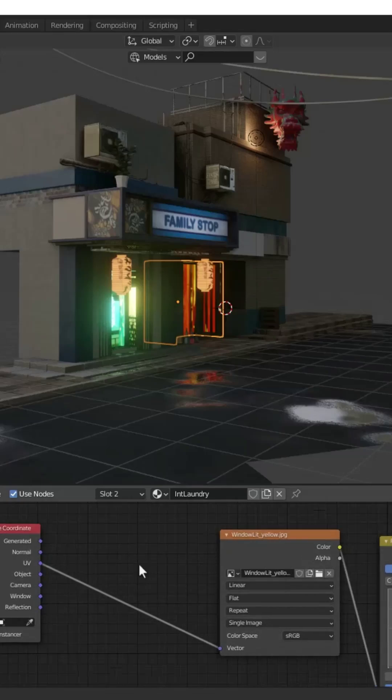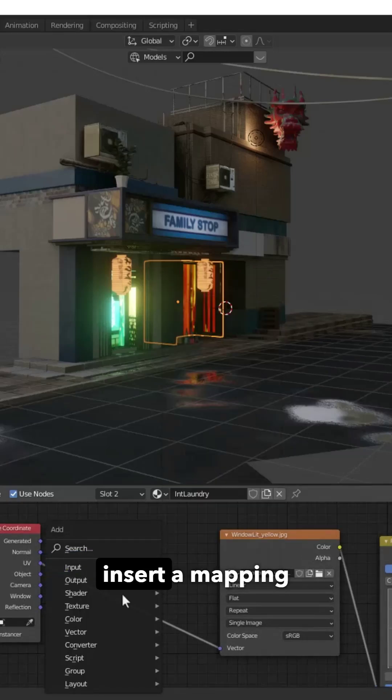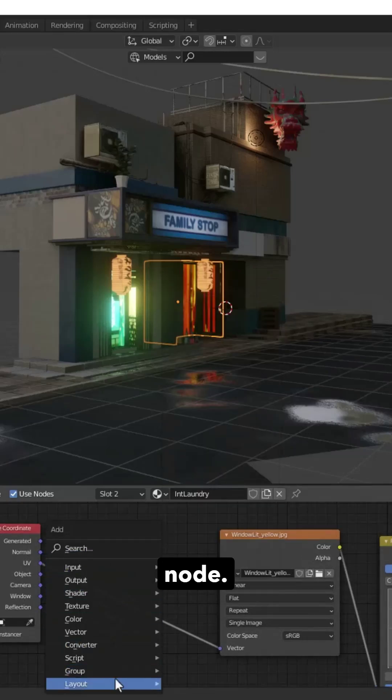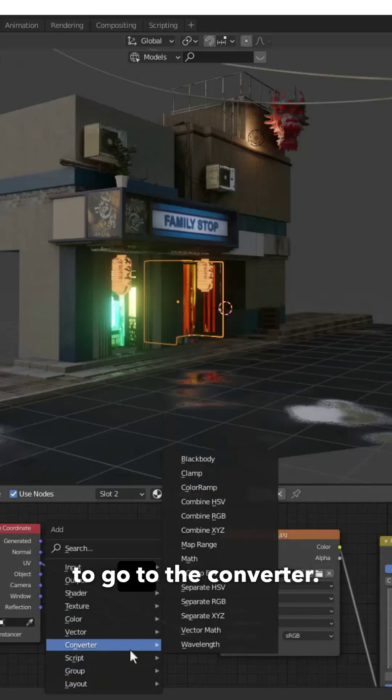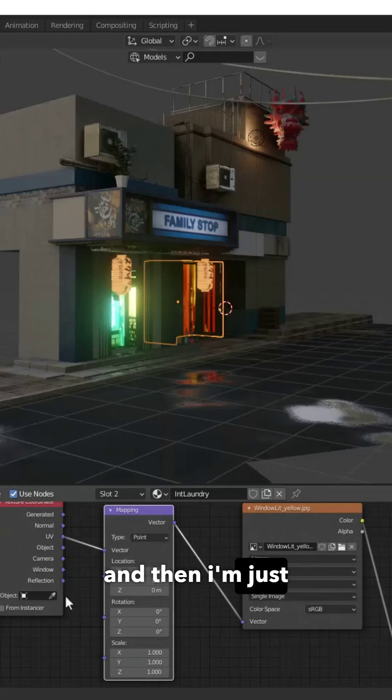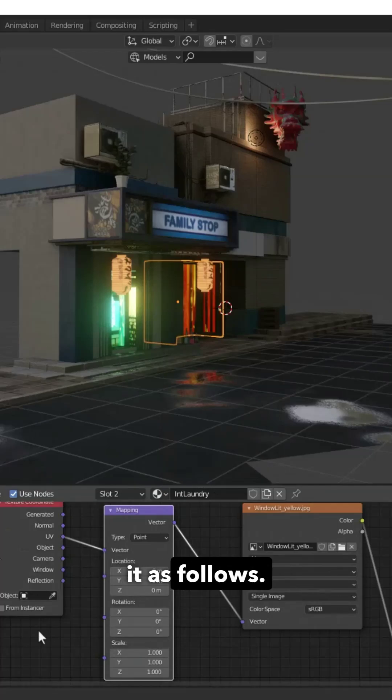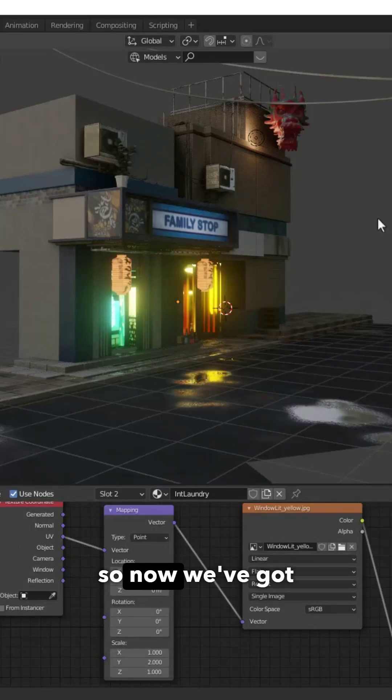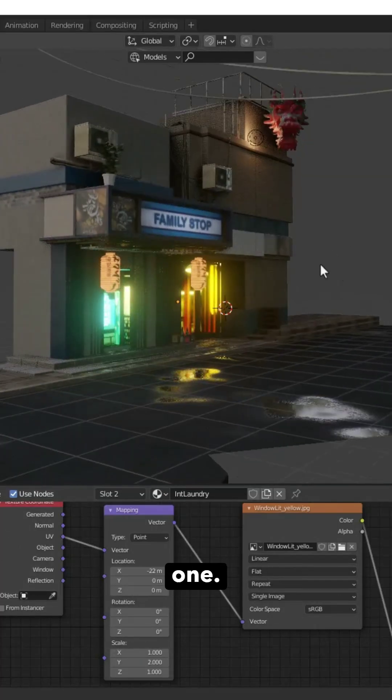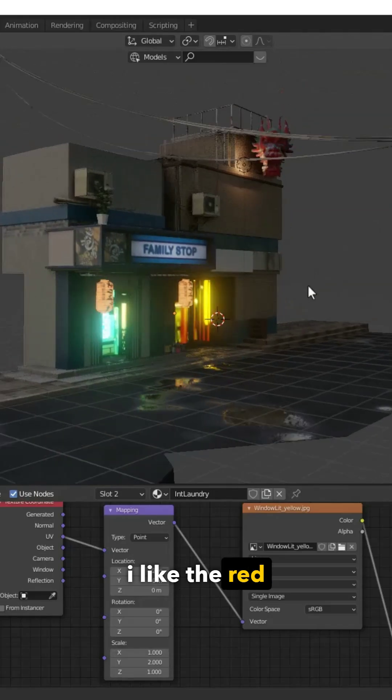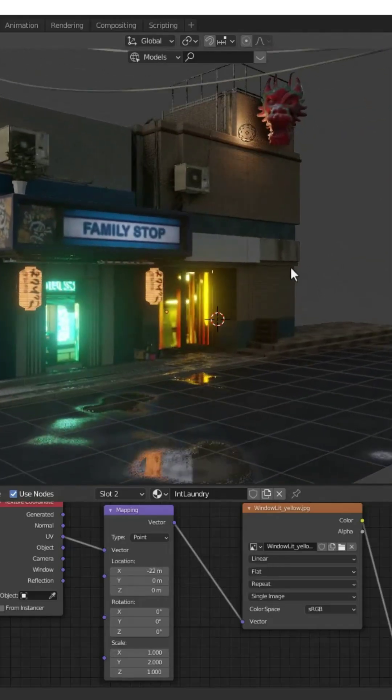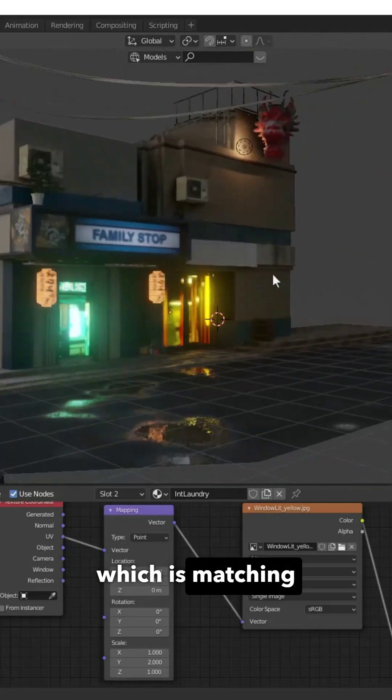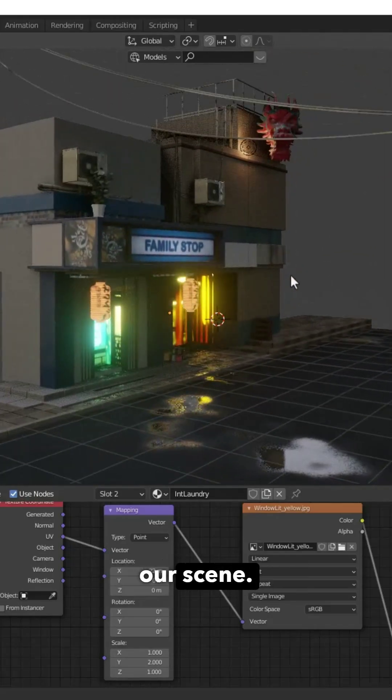To start with, I'm going to insert a mapping node. I'm going to go to the converter and then adjust it like that. Now I've got nice colors - I really like the red and the yellow which is matching.